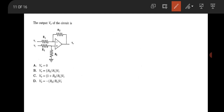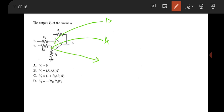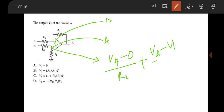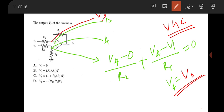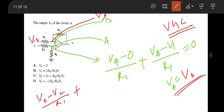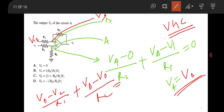The next question is from op-amp circuits. Label node A and node B. Applying nodal analysis at node A: (Va − 0)/R2 + (Va − V1)/R1 = 0. Since there is negative feedback, use virtual ground — Va = Vb. Then apply nodal at node B: (Vb − V2)/R1 + (Vb − Vout)/R2 = 0. Substituting Va in terms of V1 gives the output in terms of V1 and V2.